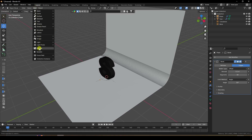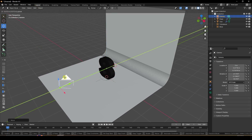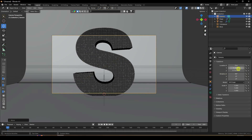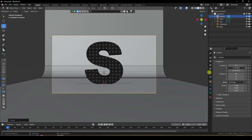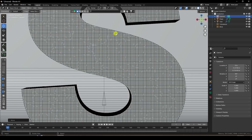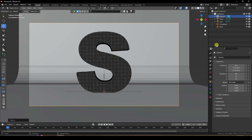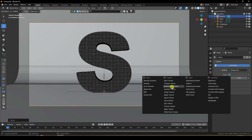Add a Camera — go to Add and select Camera. Go to the camera properties, set Rotation to X: 90, Y: 0. Press 0 to look through the camera and set your camera angle.